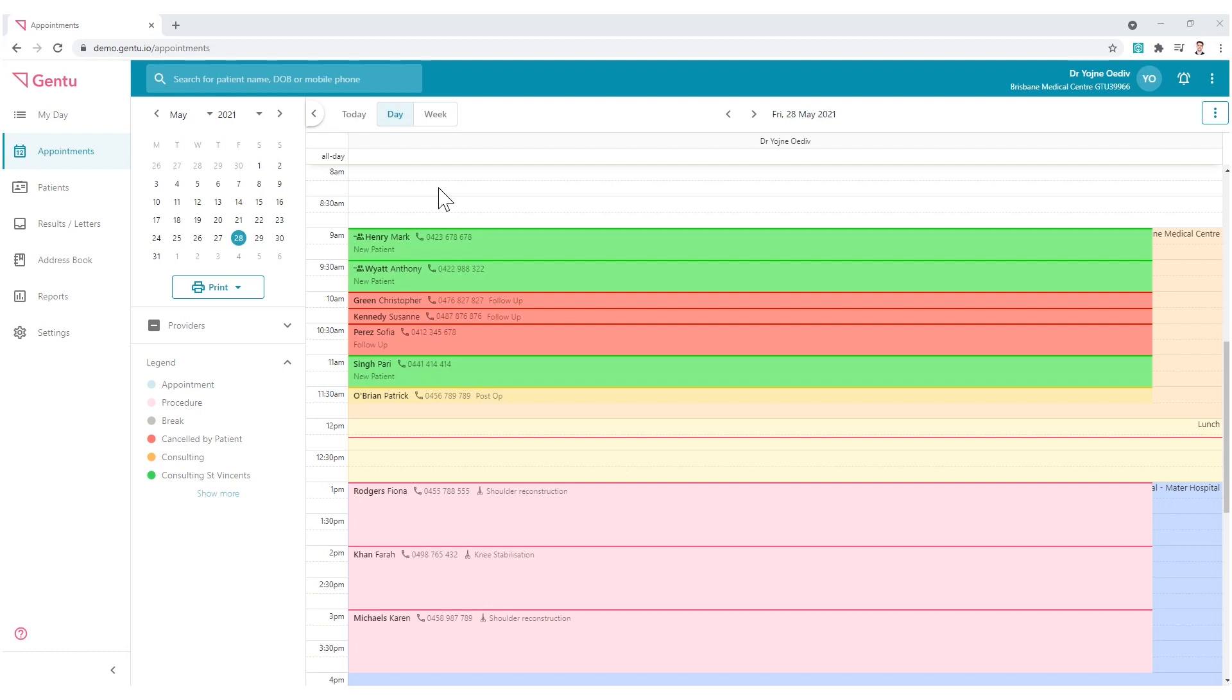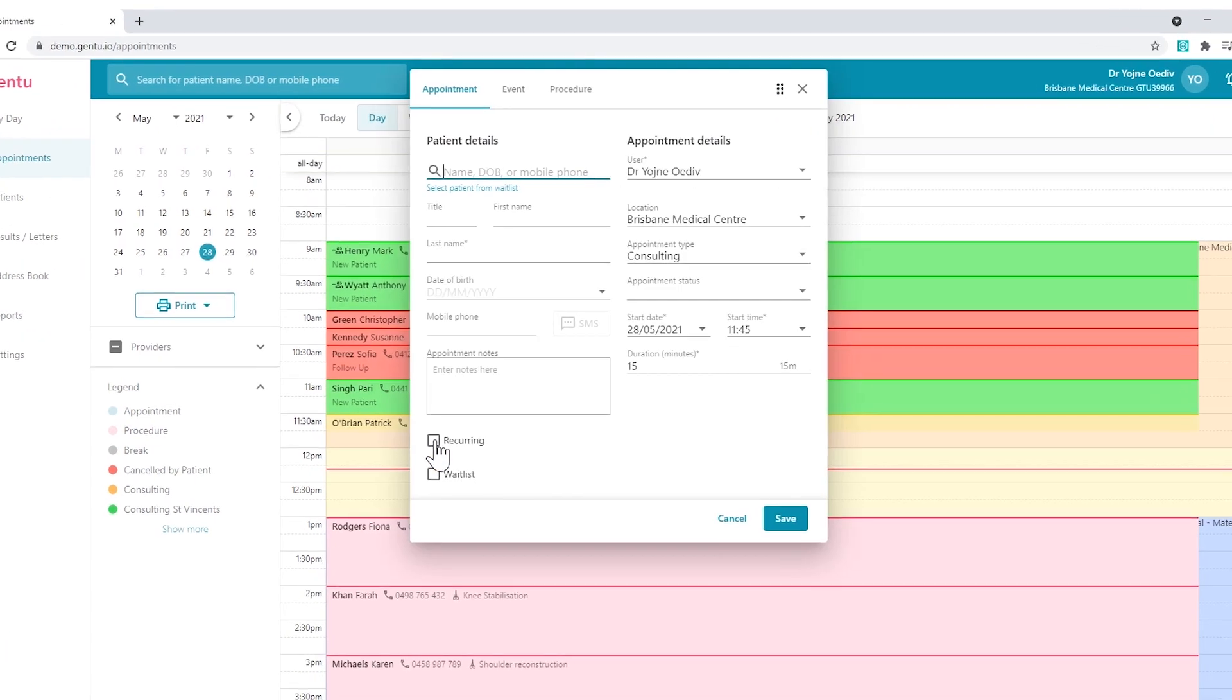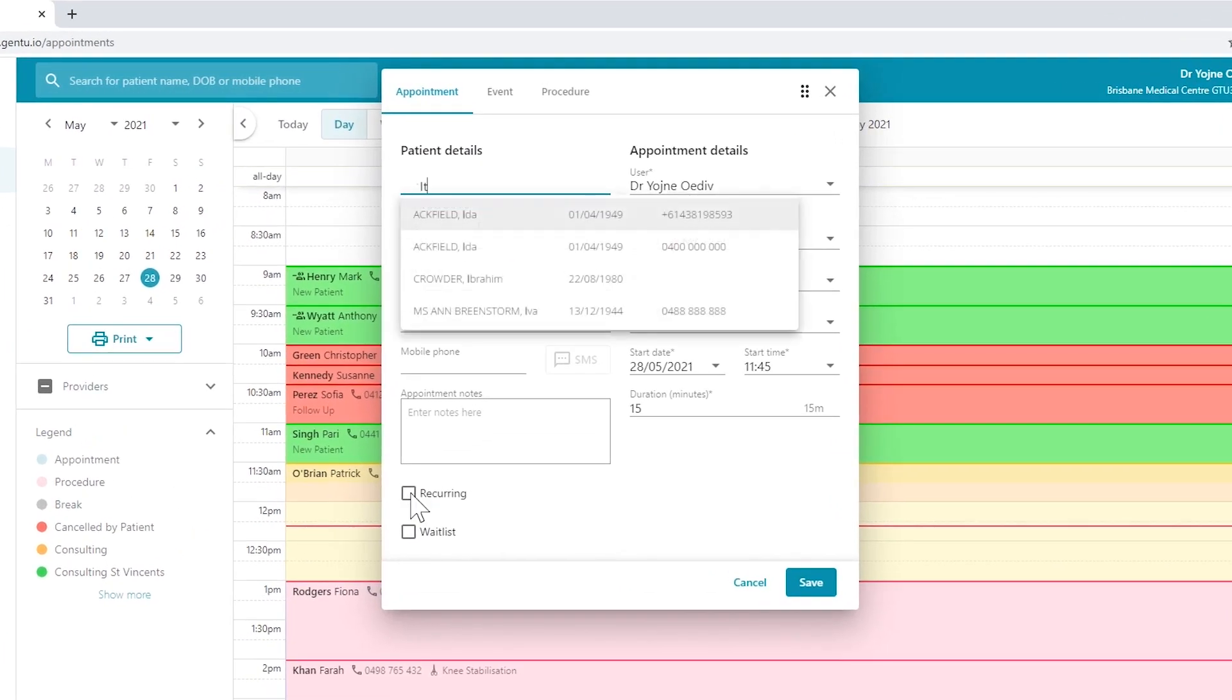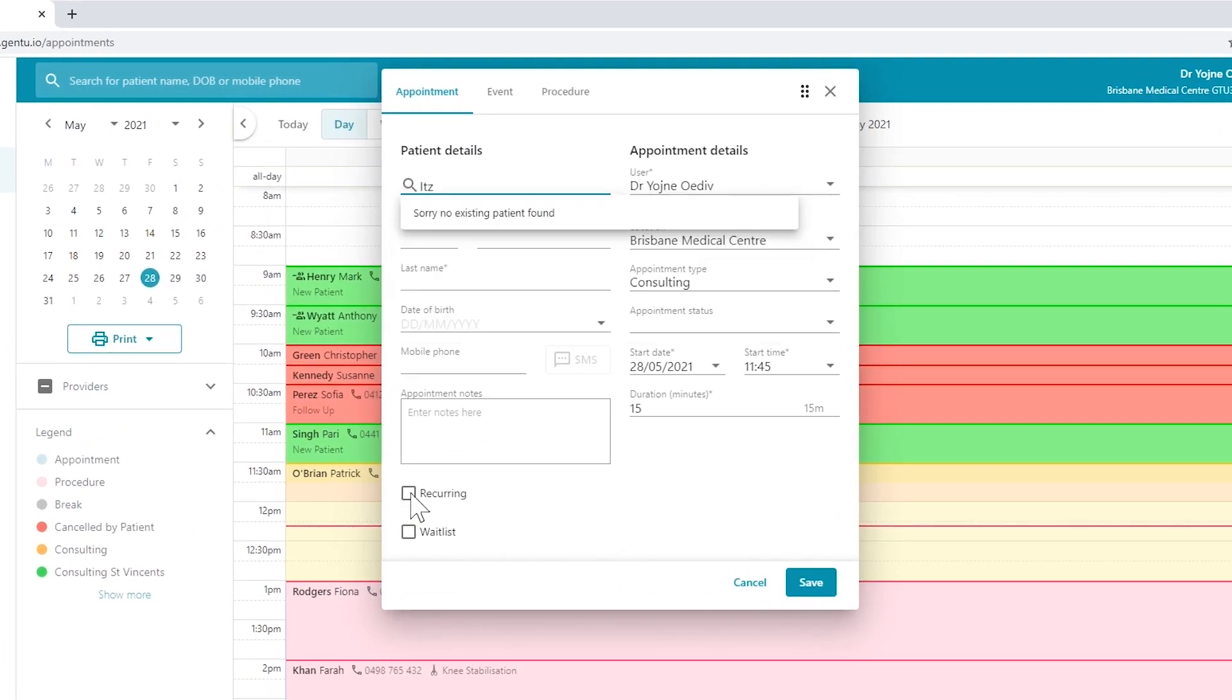If a patient were to call and provide you with a referral and a suited date, you can create them directly from the appointment book. Click once on the spare space. When the appointment card opens, the cursor is already in the search option, therefore you can start typing the surname immediately.